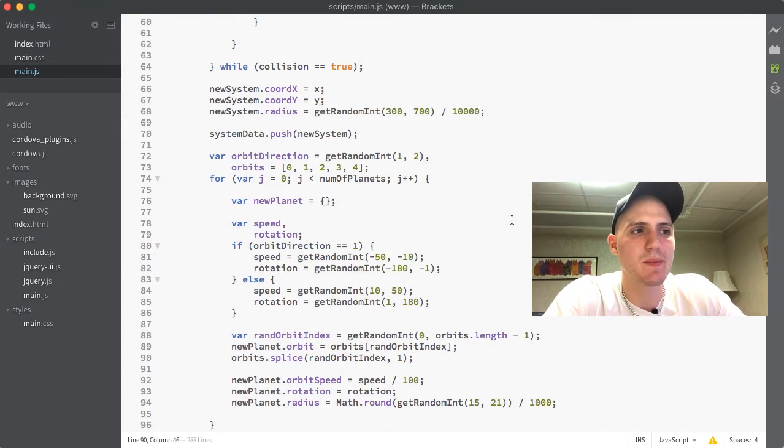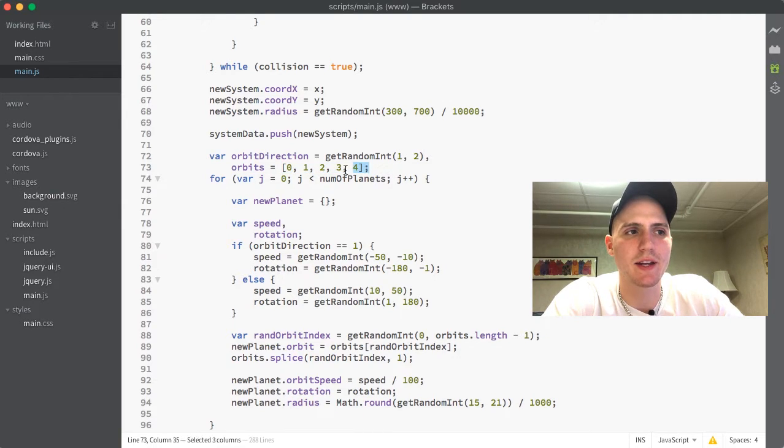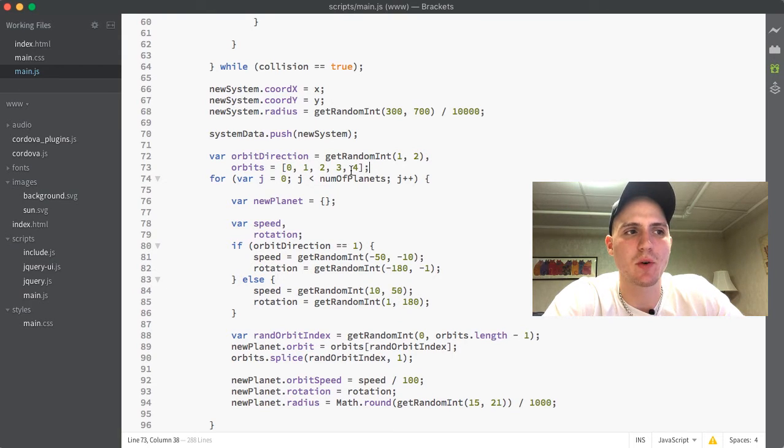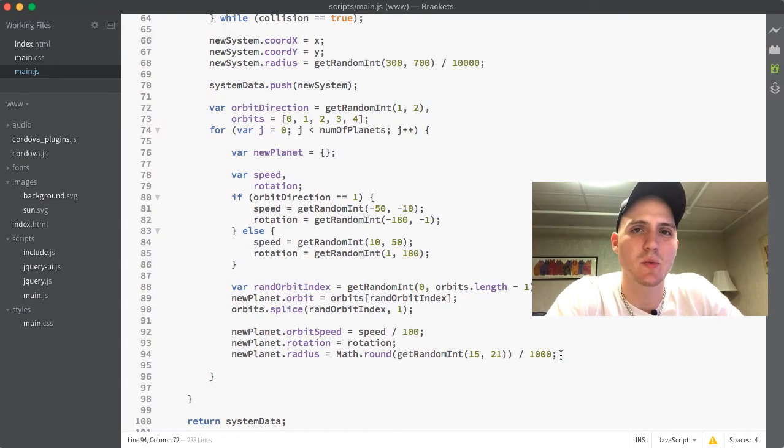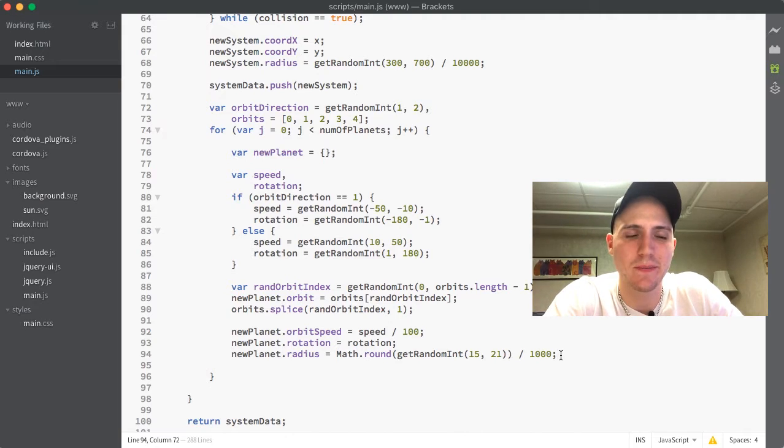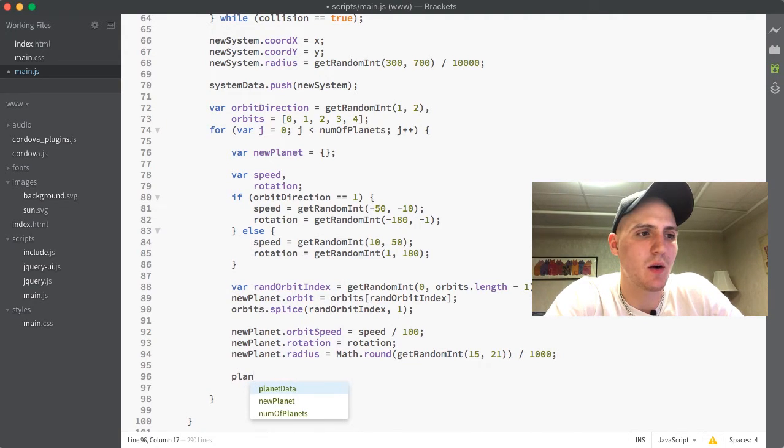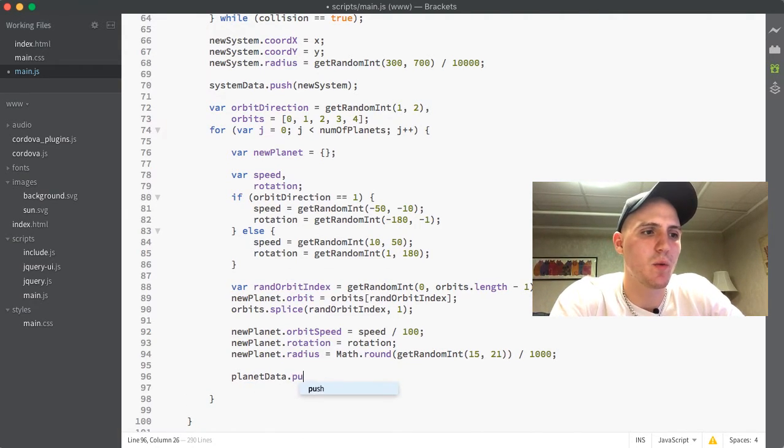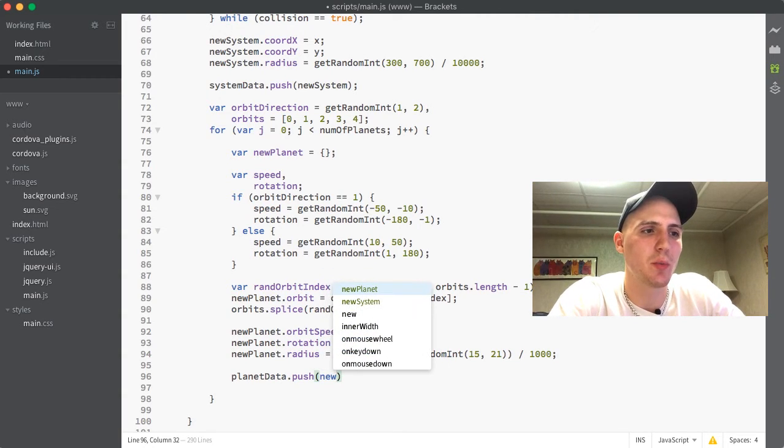So now what happens is we have our array of 5, but then every time we run through a planet, it splices one of these numbers out. So this array will get smaller and smaller as a random one of these numbers gets taken out. And then of course the last thing we want to do here is we would just want to take our planet data and we want to push in our new planet.